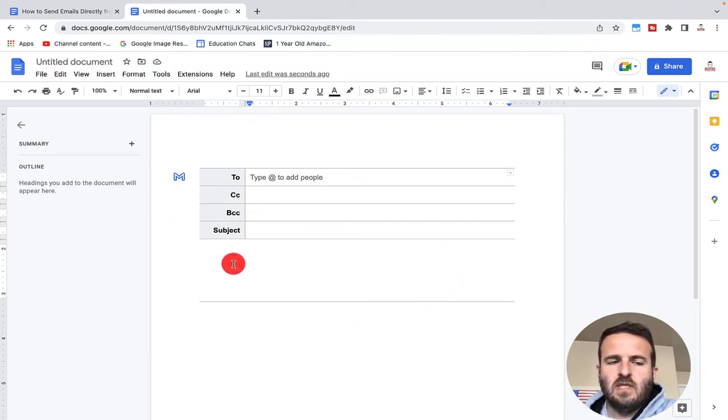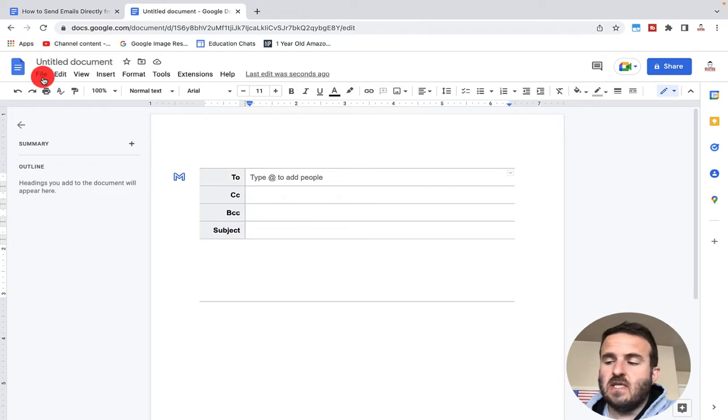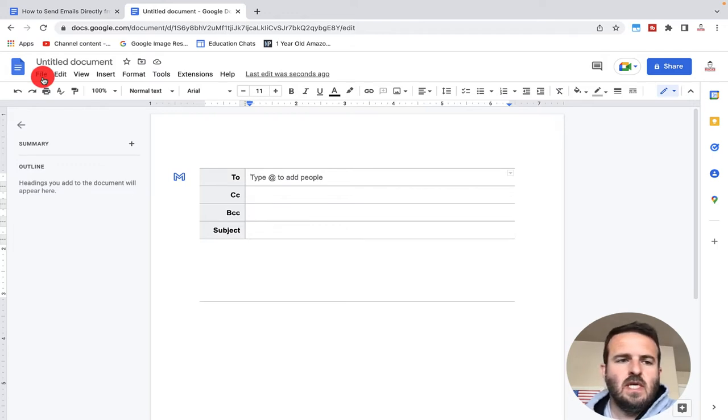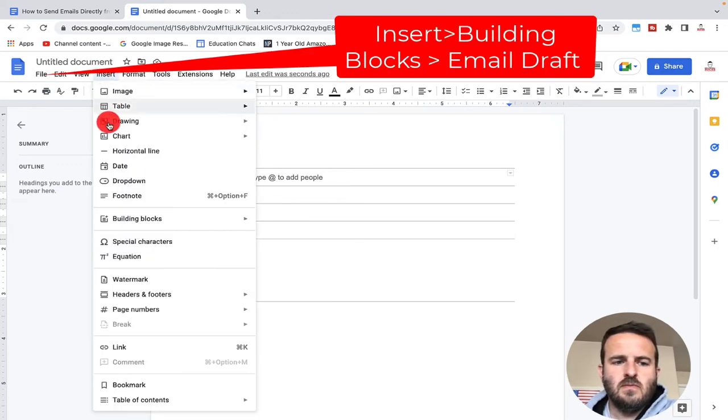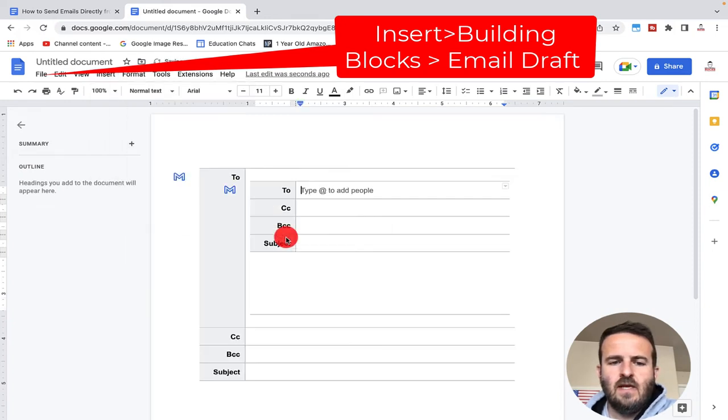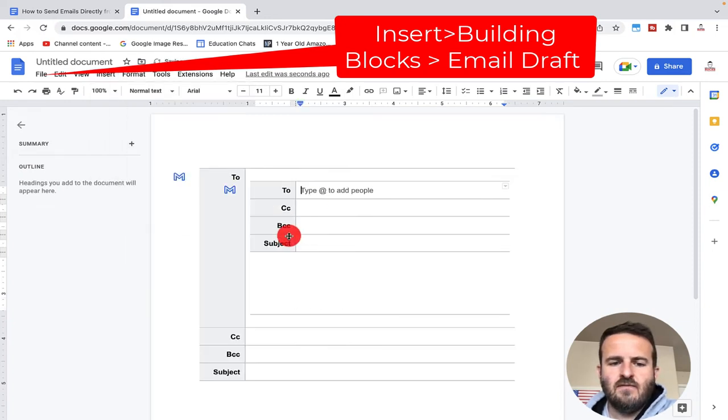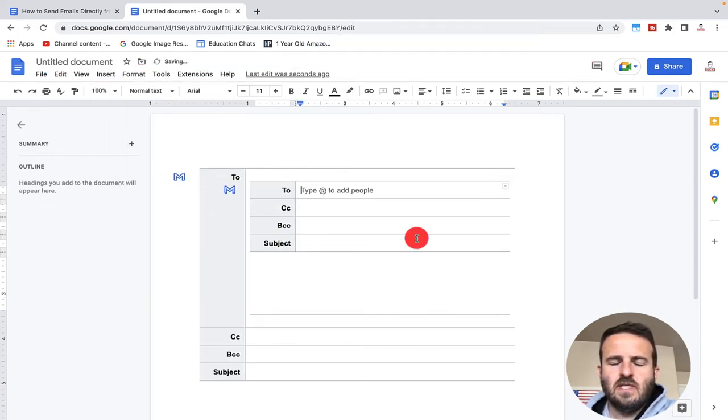The second way to do this, if you don't see this under the file menu, is to click on insert, go to building blocks, and then email draft. You'll see that I have now a draft within a draft.